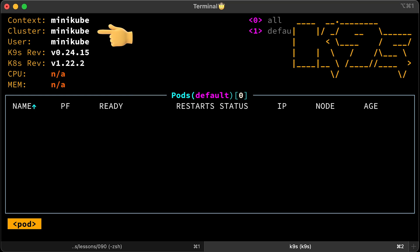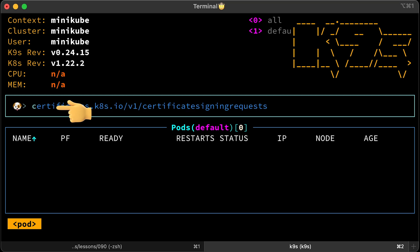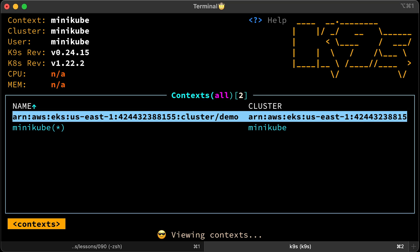We are in Minikube cluster. We can see the version of Kubernetes and K9s. Let's switch to the EKS context. Like in Vim, you can type a colon and then provide a command. In this case, context. Then, select one you want to use using up and down arrows and press enter.